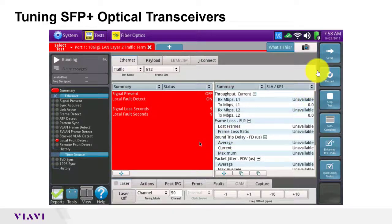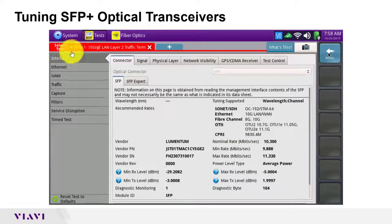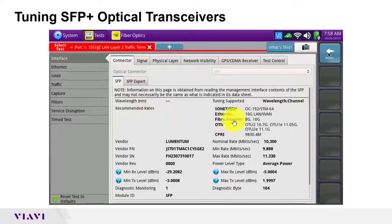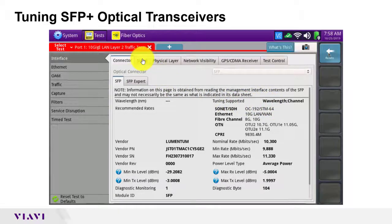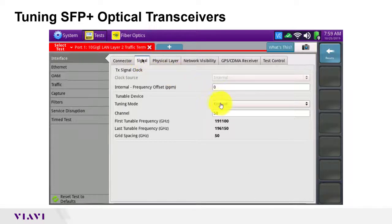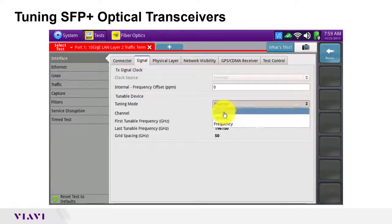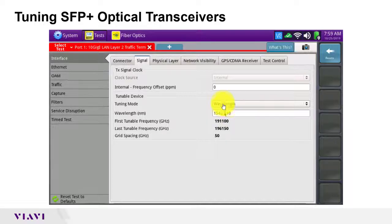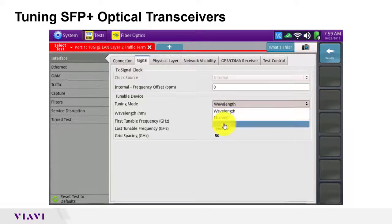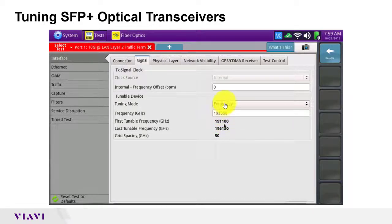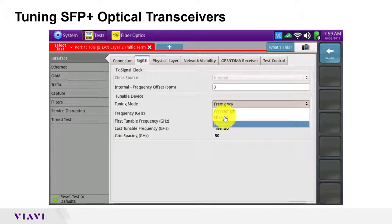The top soft key brings us to the setup menus. The default view is Interface Connector. In this view, we can see information about the SFP and verify that tuning is supported. Tuning is accomplished in the Signal submenu, where I can select the tuning mode and specify the wavelength in nanometers, frequency in gigahertz, or the channel number.